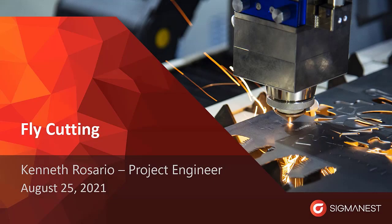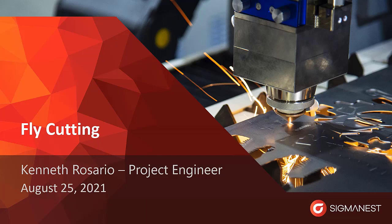In today's webinar, I will be covering how you can apply fly cutting with SigmaNest for your CNC lasers.